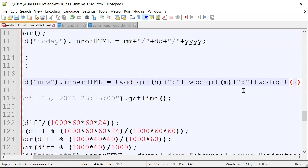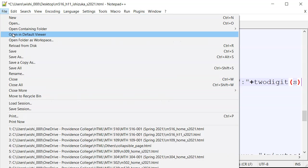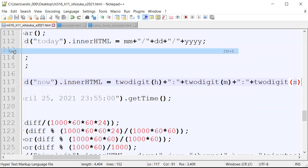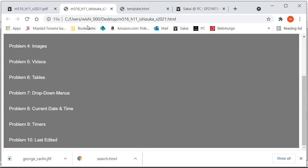Alright, this way. So if the h, m, s turn out to be a single digit, it's going to always spit out the double digits, right? So here, I'm going to save it. Alright, let's open that up.